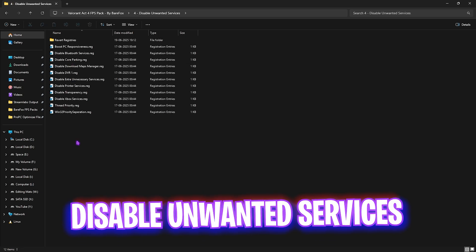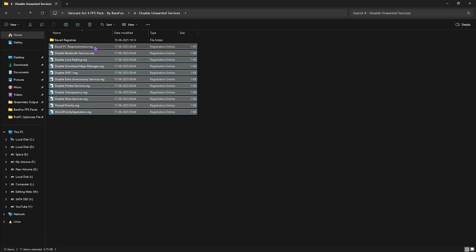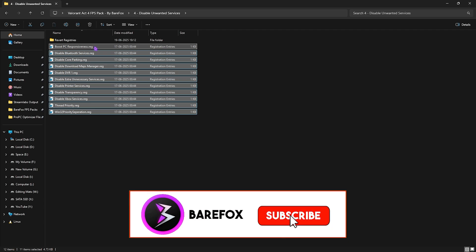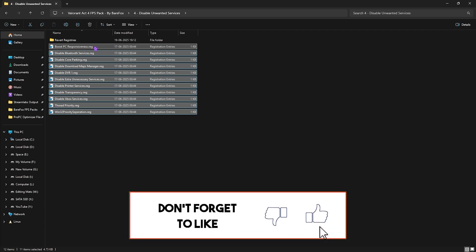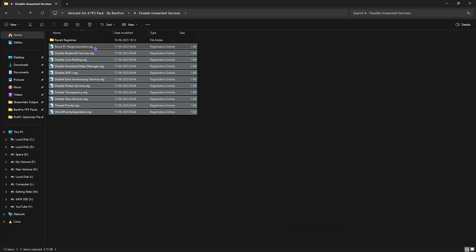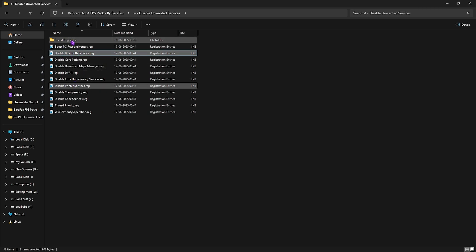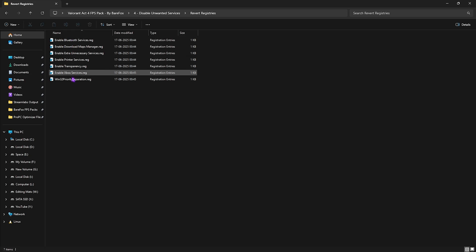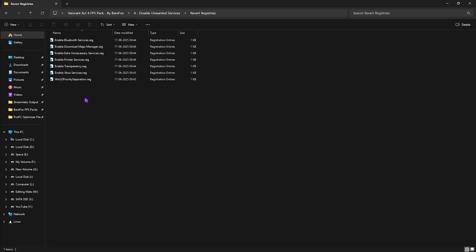Fourth one is disable unwanted services in which I have left all of these services which are absolutely garbage and trash. They consume a lot of CPU resources and threads on your PC. Simply disable every single one of them by double clicking on them and it will help you to boost your performance drastically. Just in case you use any bluetooth or printer services leave them as it is. And if you want to revert any of them back again head over to the revert registries folder.